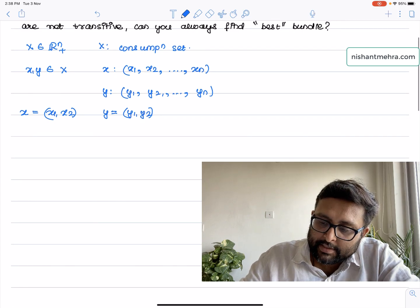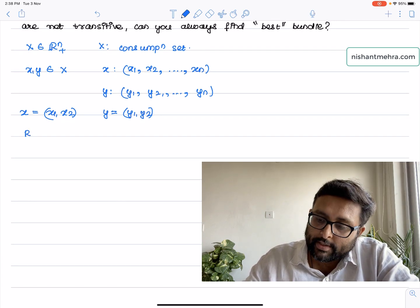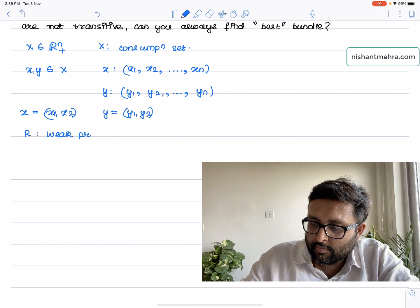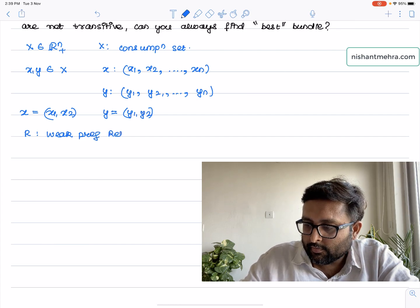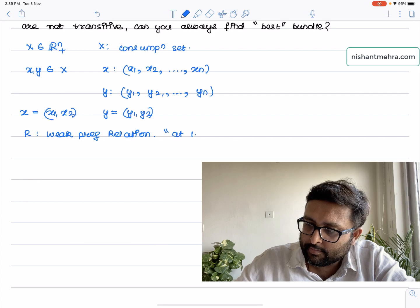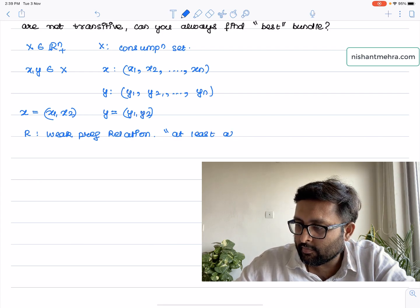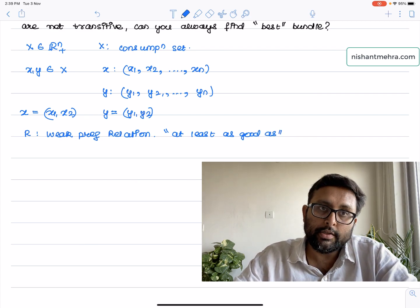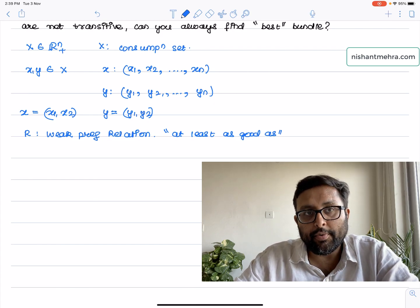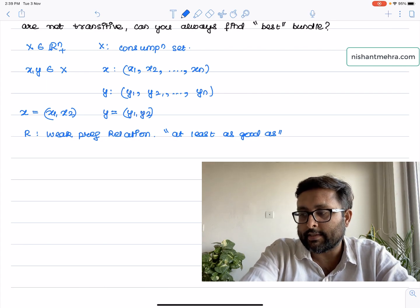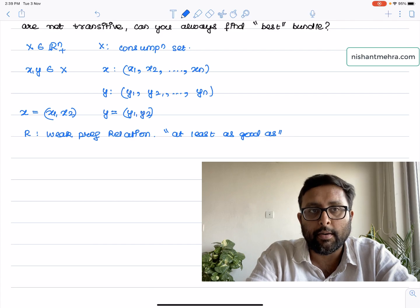So R is basically the weak preference relation — there are three kinds of relations. R is the weak preference relation, meaning 'at least as good as.' So if you say that X is weakly preferred to Y, that would mean X is at least as good as Y. Everything is built up on R.